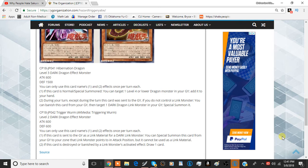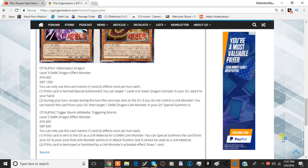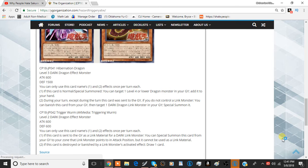Next is Trigger Worm. The next card we have here is Trigger Worm, or Triggering Worm if we're going to go by the OCG stuff. It's a Level 2 Dark Dragon Effect Monster with 600 attack and 600 defense. Again, you can only use both effects once per turn.